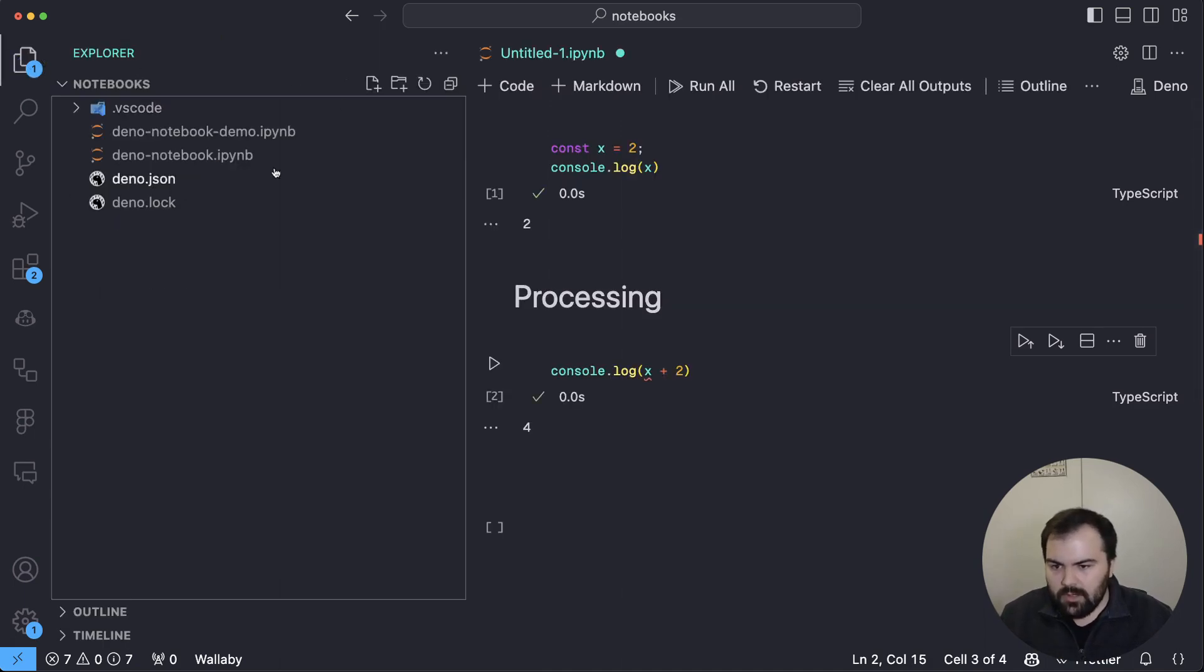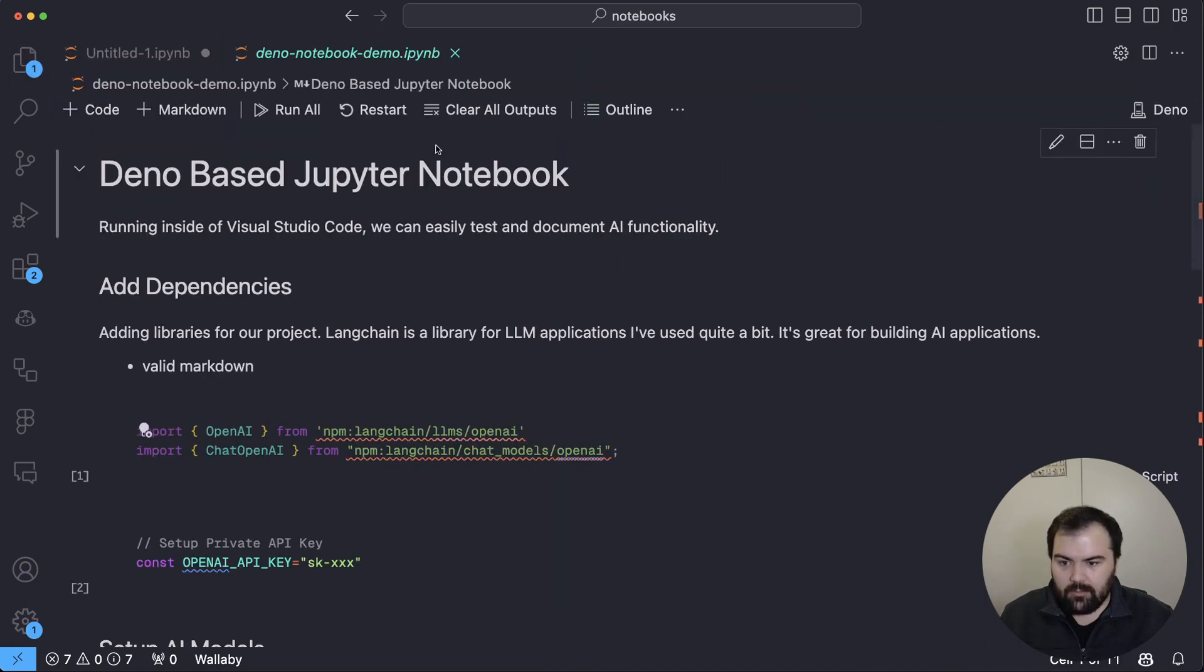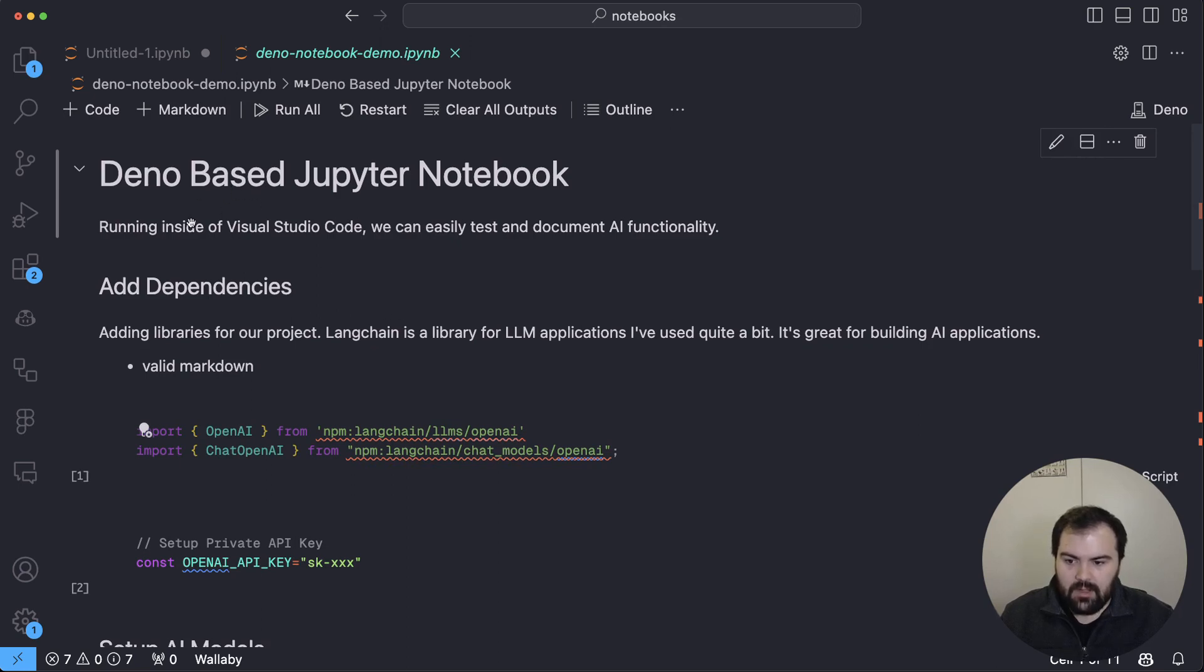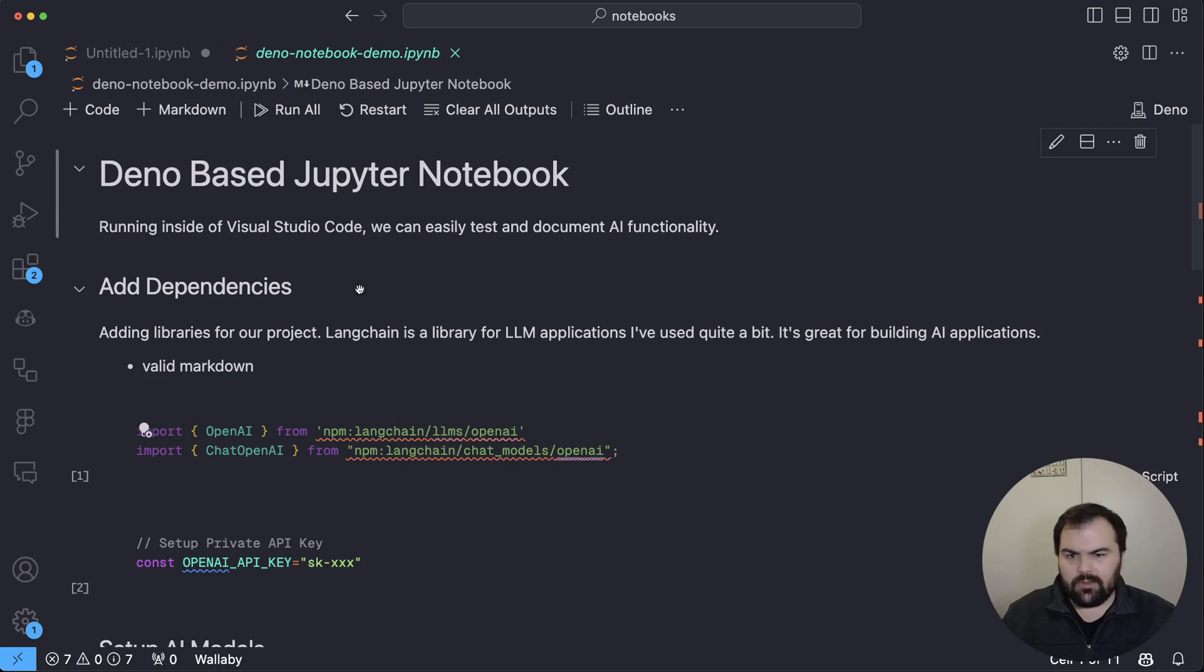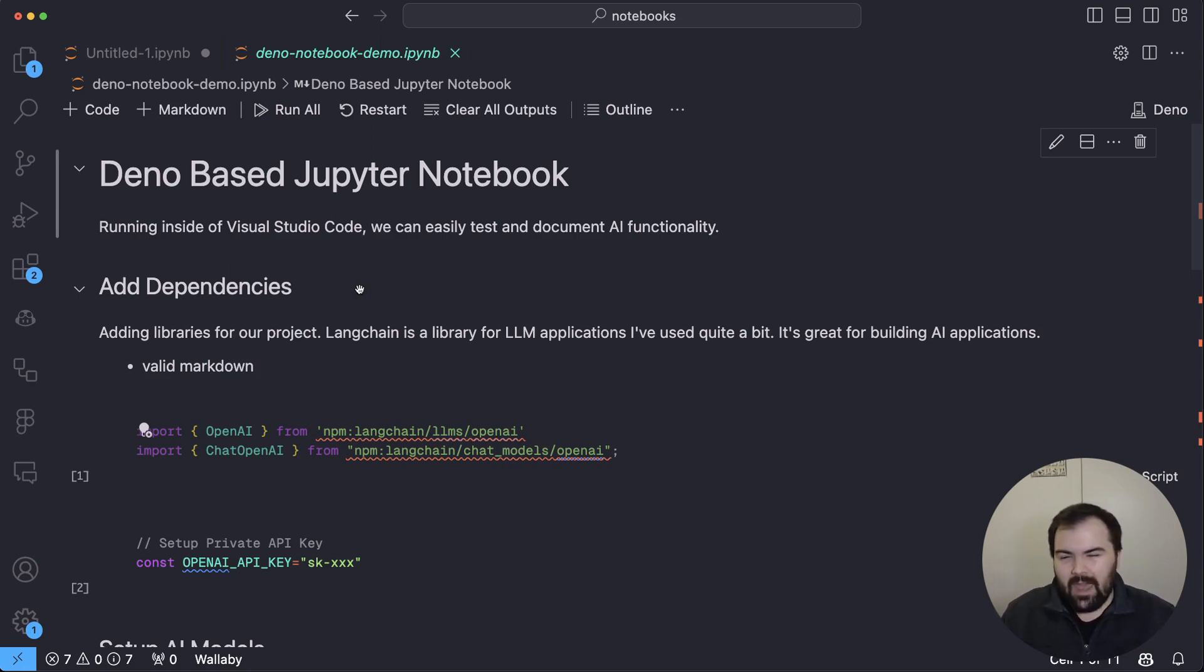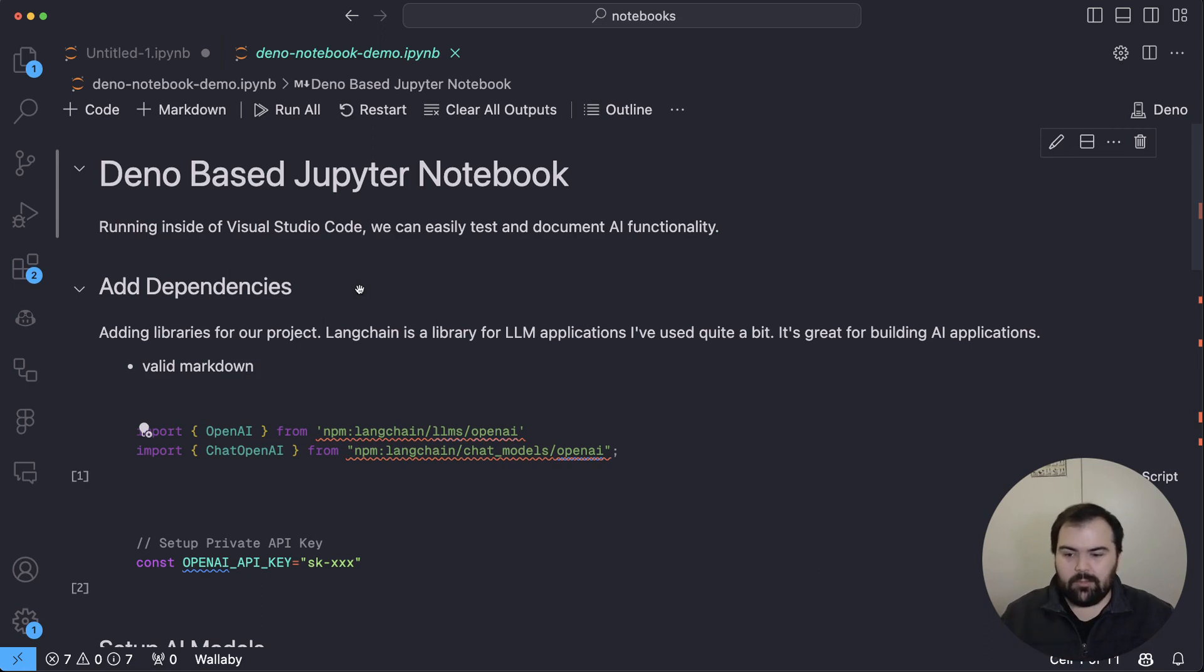So we're going to actually open up another one of these notebooks that I've got, this demo notebook here. And in here, you can see an example of using Langchain. This is a library that you can use for coding in AI. There's also Llama Index, which is another library similar to this, kind of aggregates a bunch of different tools like OpenAI, different AI APIs, and really helps you put that all in one place.